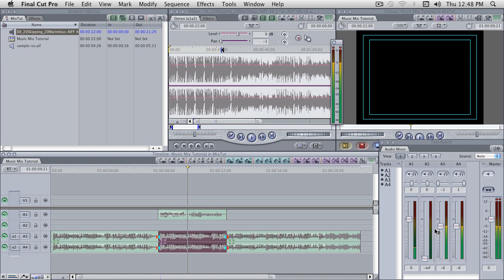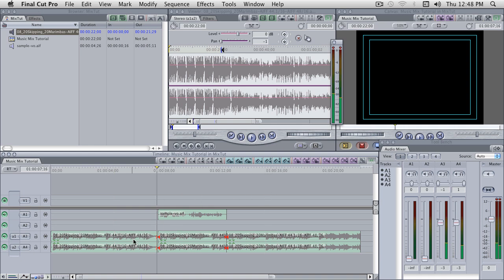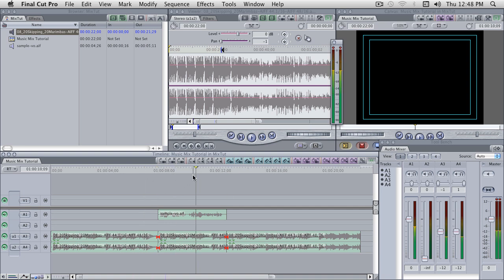I'm going to go ahead and pull the music down to about minus 12 for this section. And these sections here, we can probably leave at like minus 3 or so, and both of those are at minus 3. And the way that we make this transition happen smoothly from going from minus 3 in the music here to minus 12 is simple crossfades.